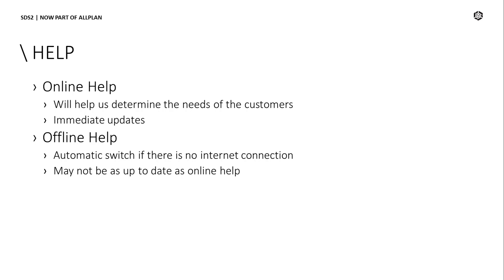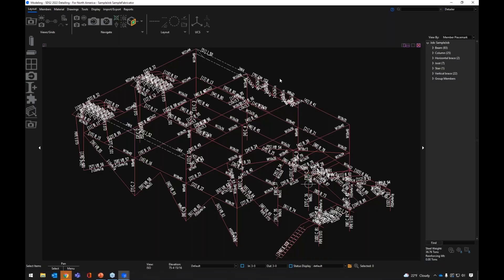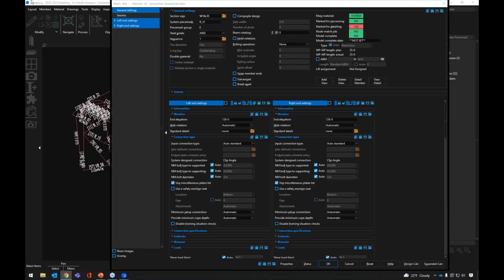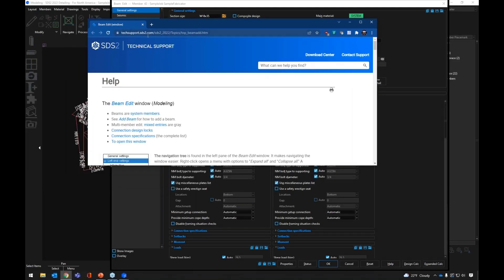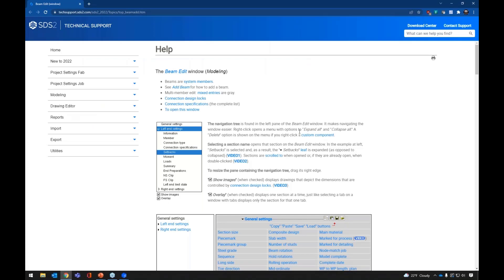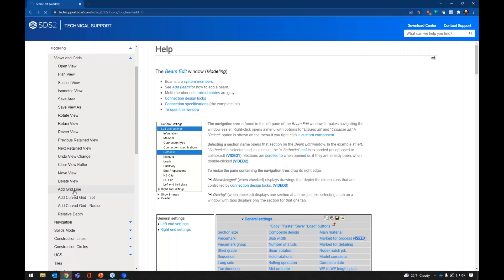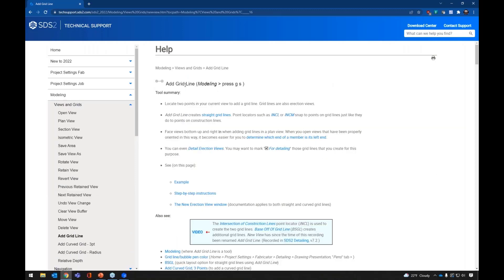If we go back to our modeling window and edit a member and go to help for that, it will bring up that help in a web browser. You'll see that you're at techsupport.sds2.com. Here we have the help for the beam edit window. There's also a sidebar navigation — if there are specific topics I'm looking for, I can look those up. Maybe I want to learn about adding gridlines — I can go to add gridlines and look at that help. Not all topics are within the sidebar navigation, but you can use the search to find what you're looking for. That's moving help online.